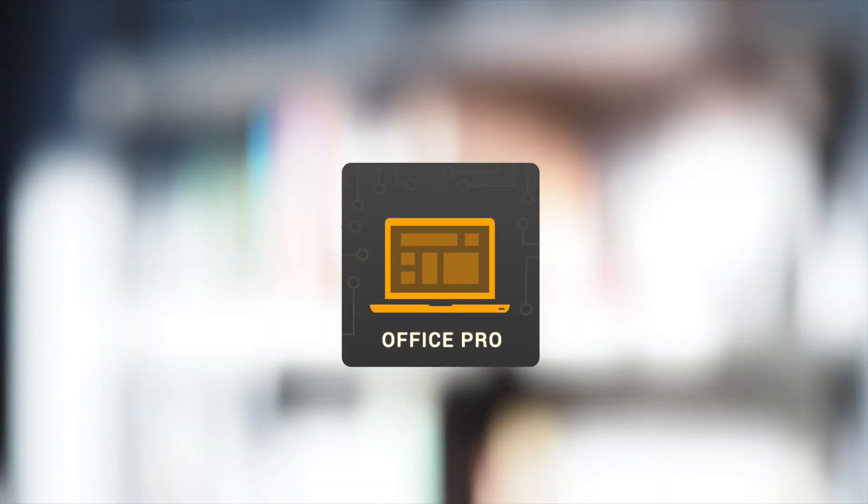Thank you for joining me today to go over TestOut Office Pro. I want to show you how we approach Microsoft Office training, which is very different from anything else you may have seen.